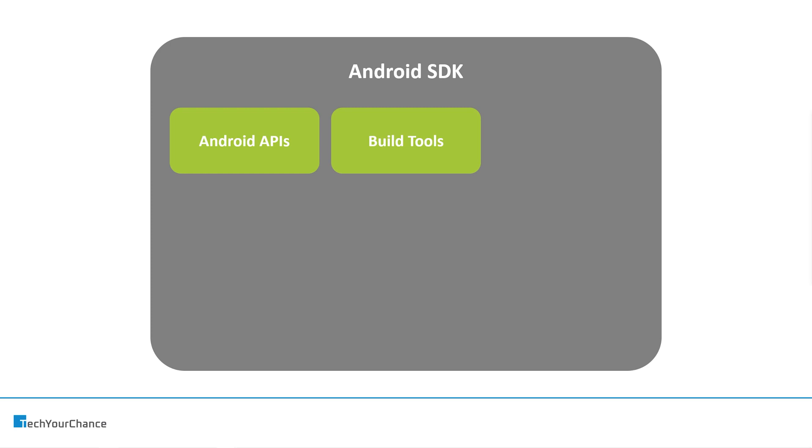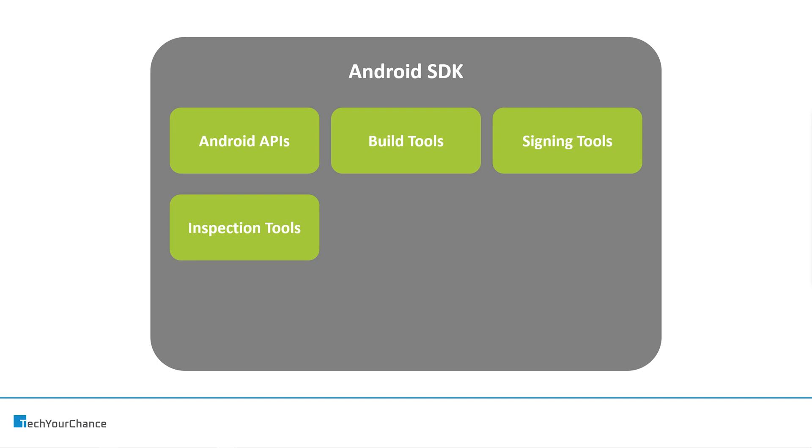Build tools that allow you to actually build your source code into an Android application. Signing tools that allow you to sign your APKs before distribution. Inspection tools, for example APK Inspector that allows you to actually see what's going on inside your APKs and what consumes so much storage if you have that problem.